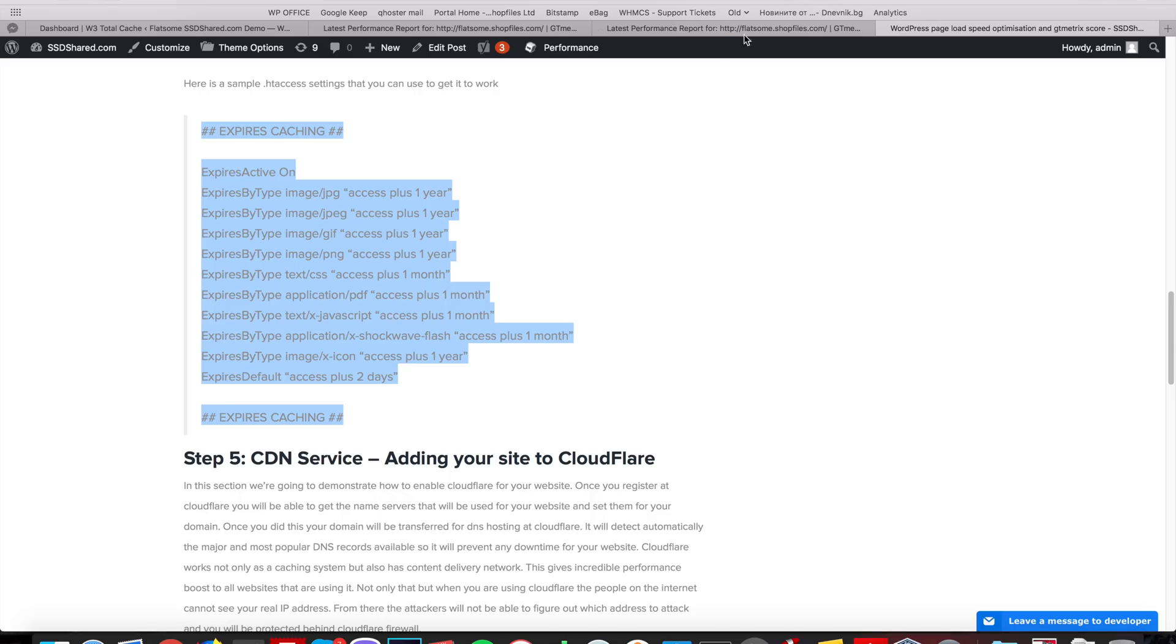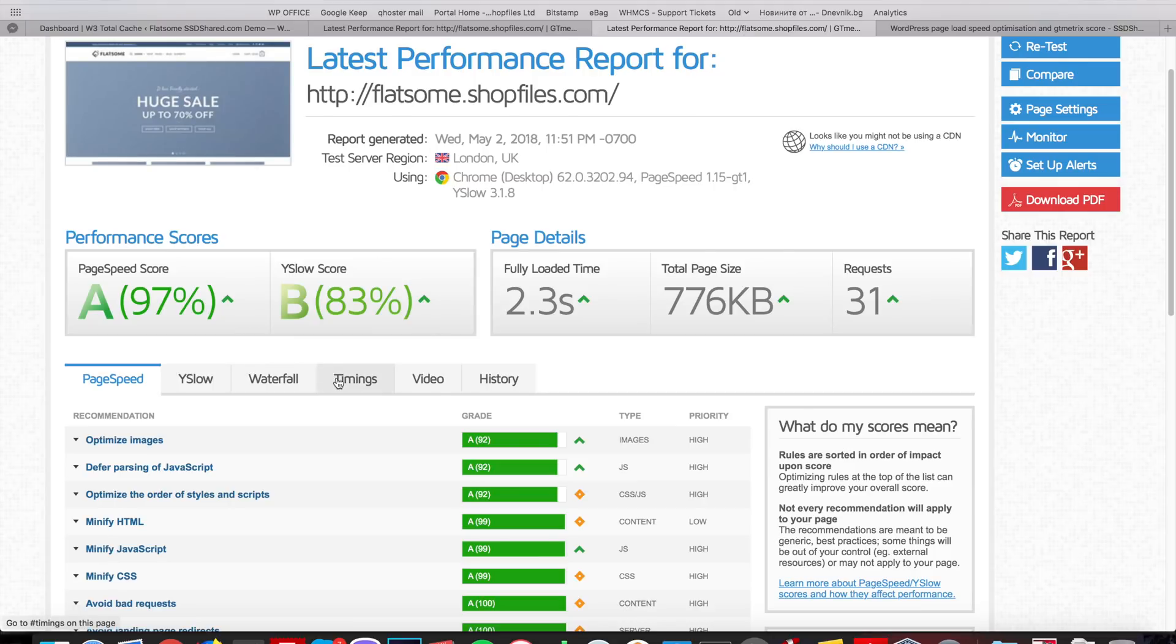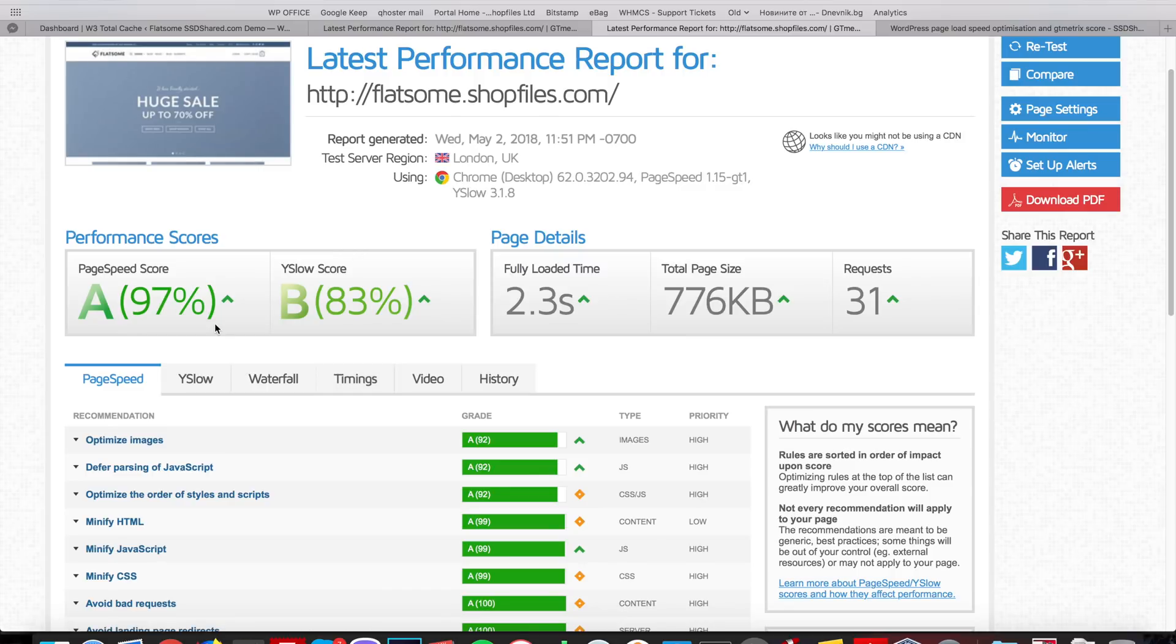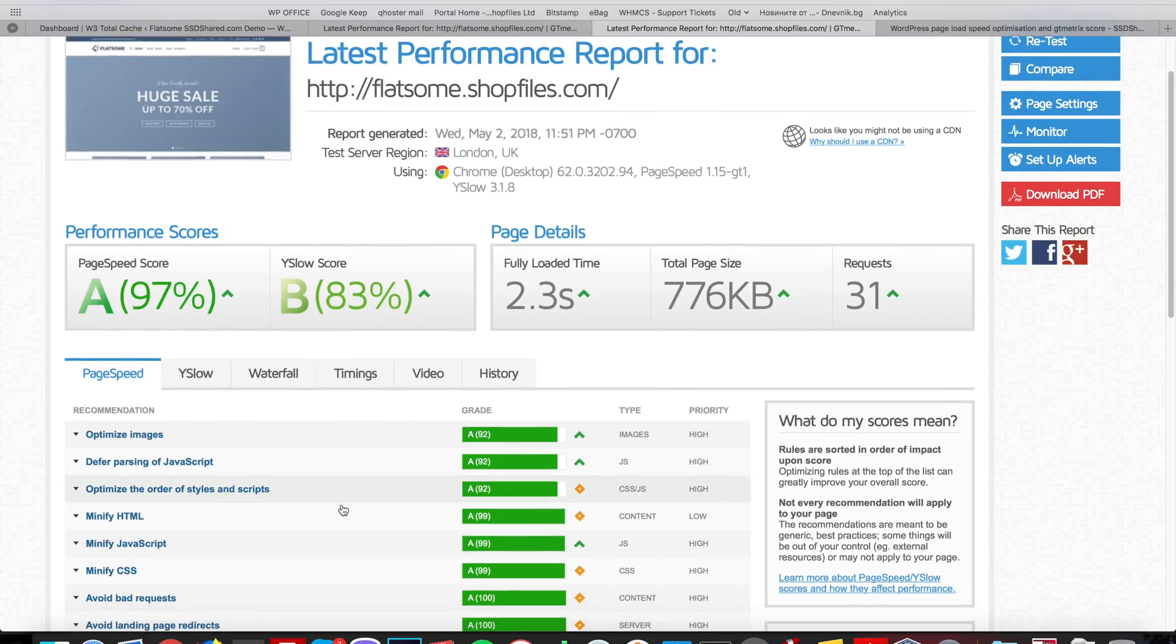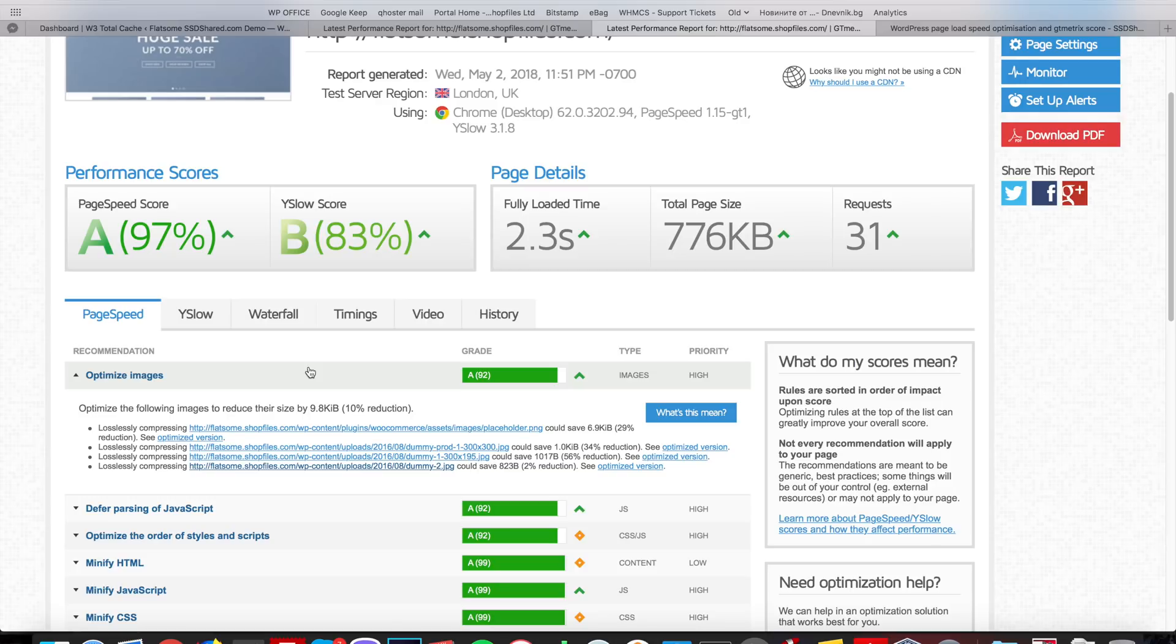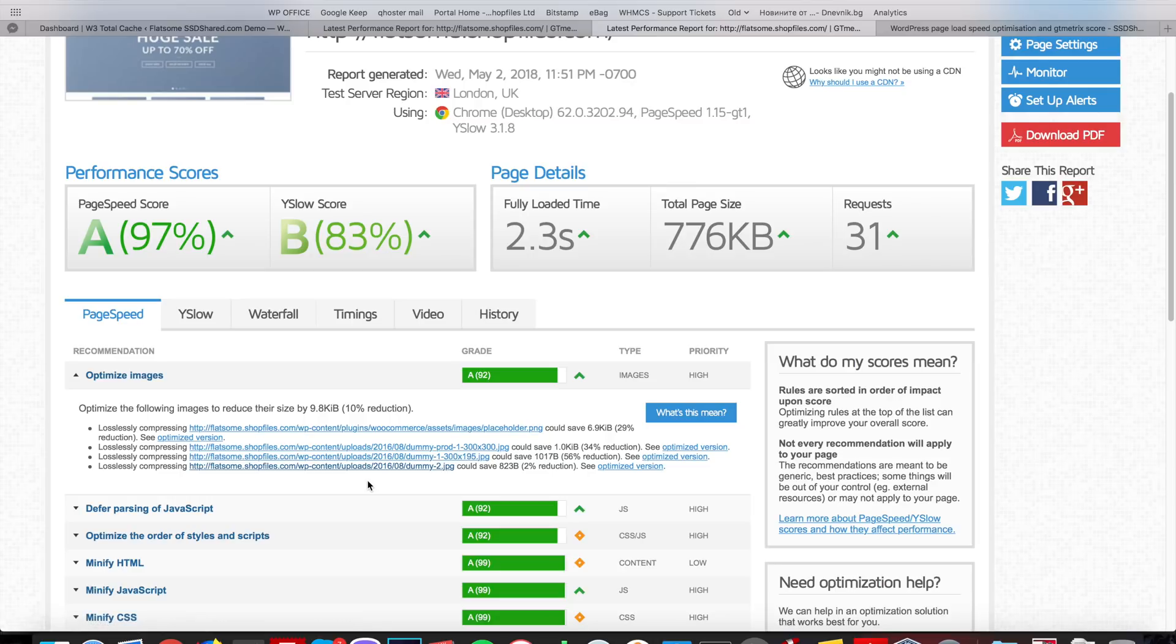After testing the performance again, we have from 93 and 74 we jumped to 97 and 83. The next step here we have 92 points for optimized images. When you're using an actual WooCommerce site with a lot of product images, you will probably get a lot of these warnings. So, in the next step I will show you how to take care of this.